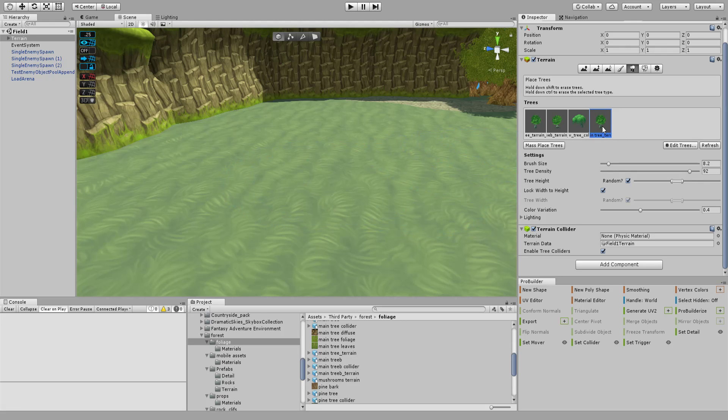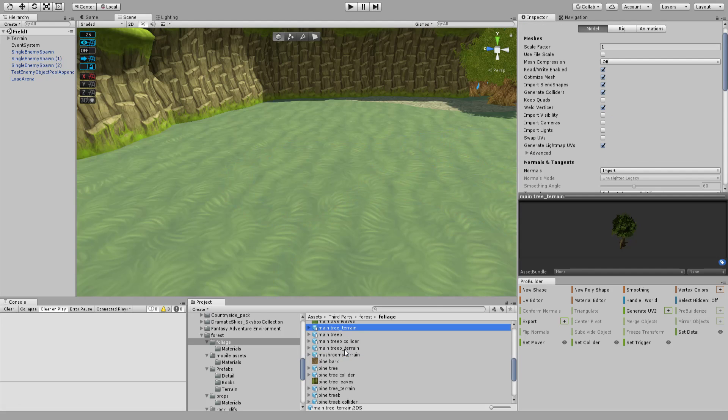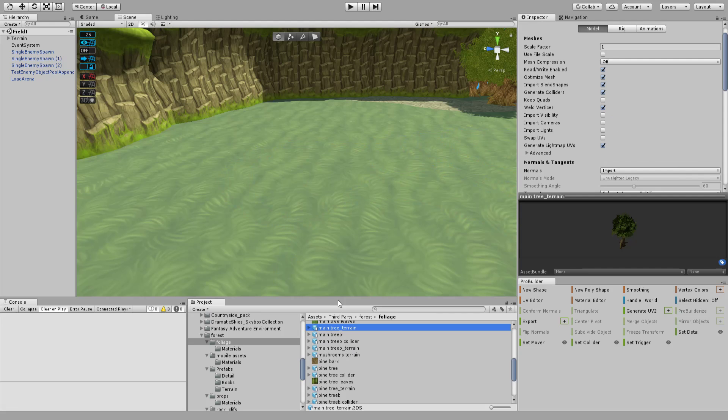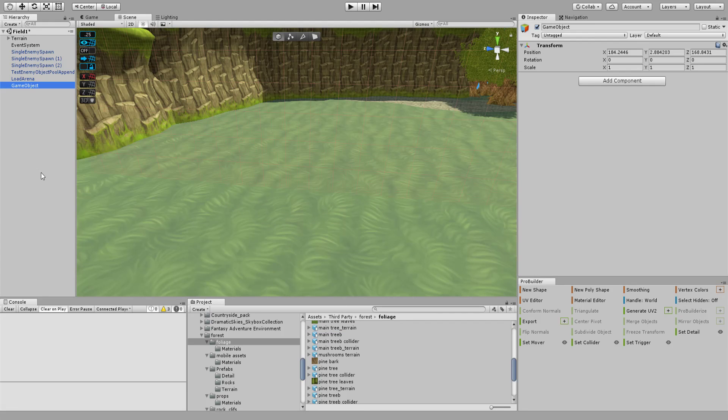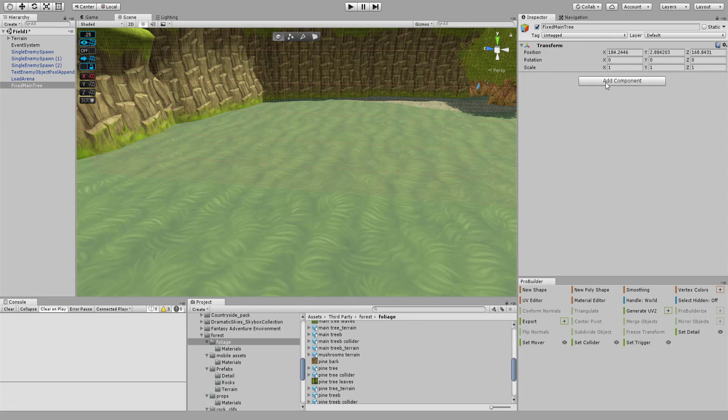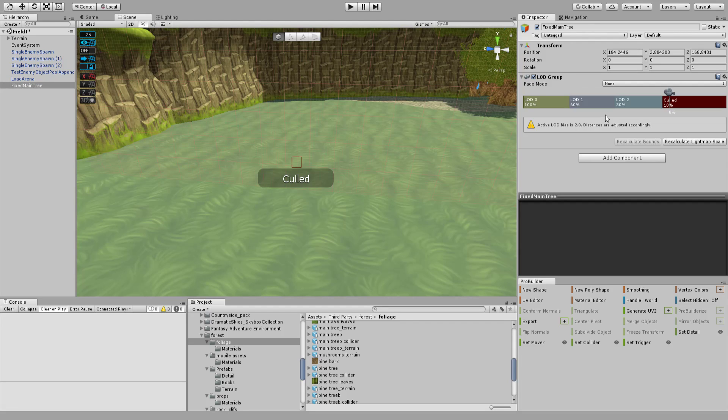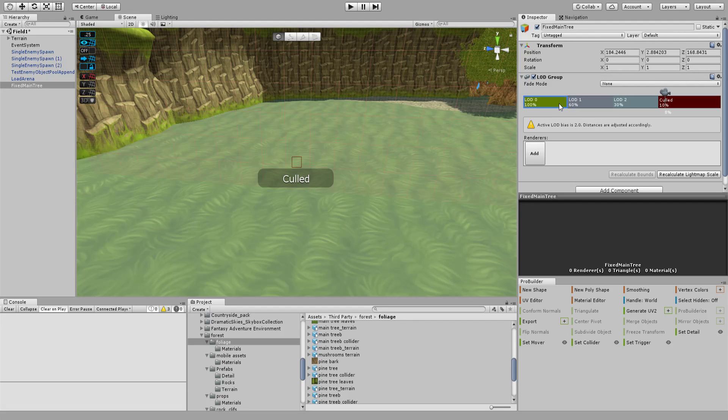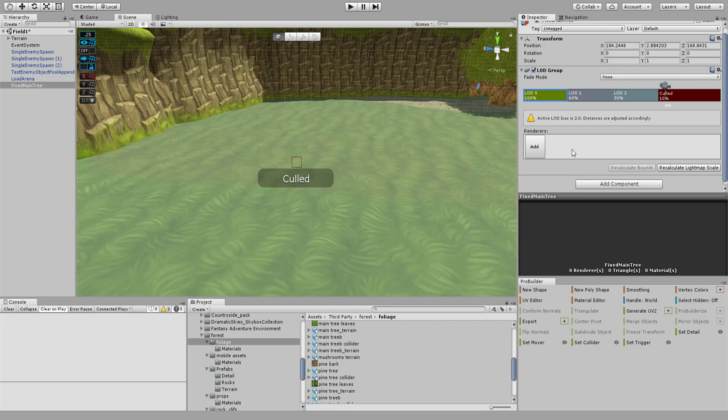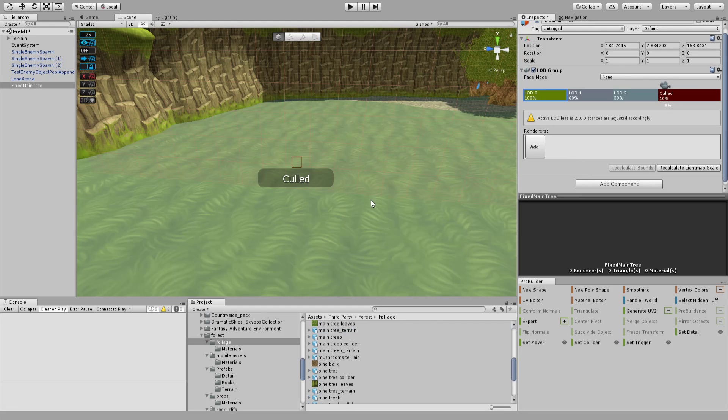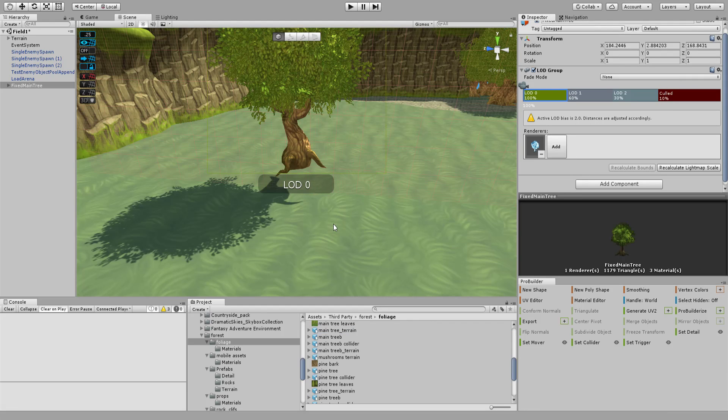So in order to fix this, I'm going to take my main tree here and create a new empty object, fixed main tree. I'm going to slap a LOD group on top of this thing. And in order to actually take advantage of this, I'm going to put an asset on here. Actually, can I just drag this? I sure can. Cool.